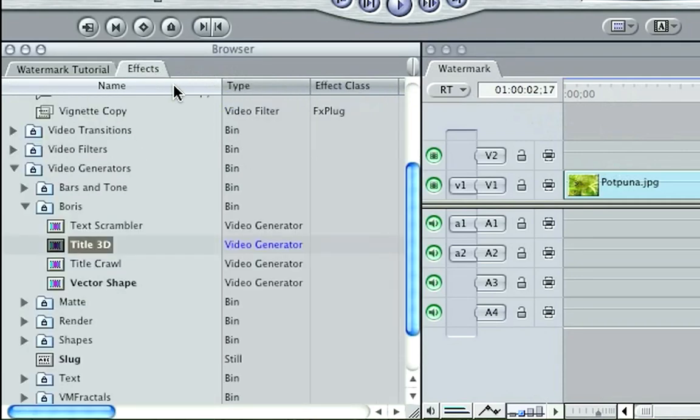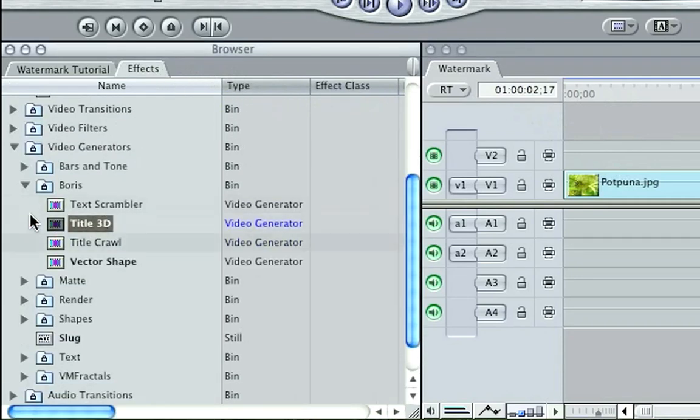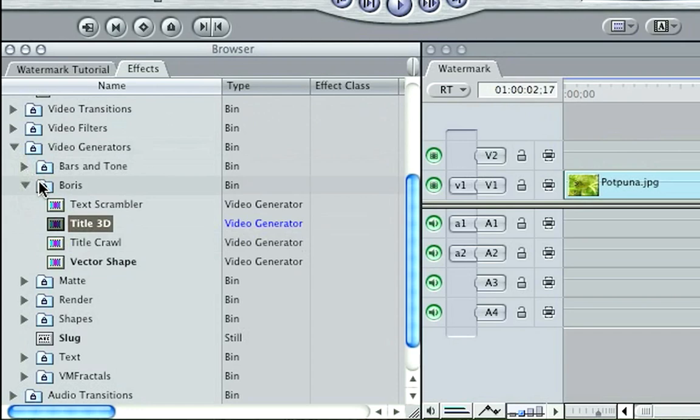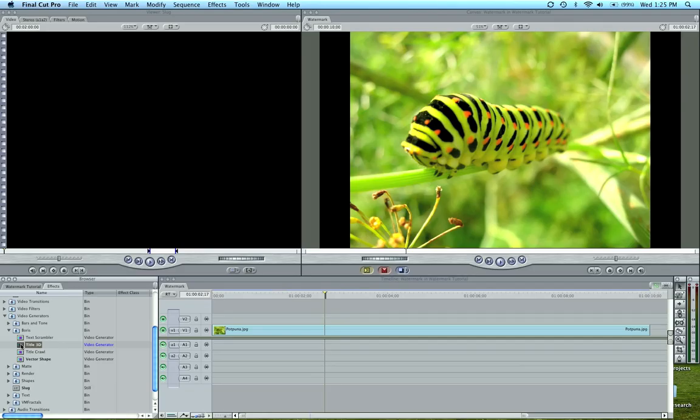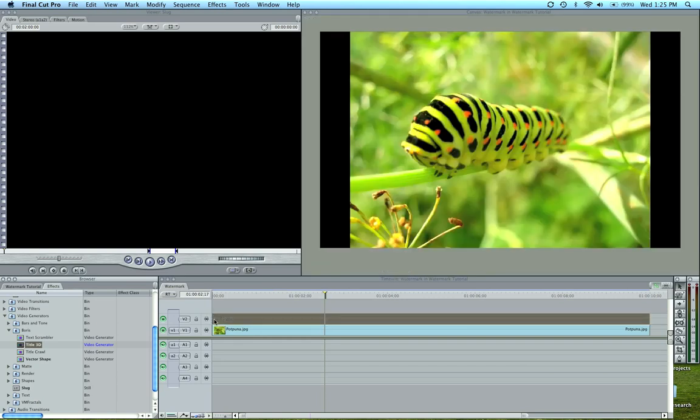Come into effects, down in your video generators tab, there's a folder called Boris. You're going to want to open that up and there's a Title 3D which you can drag in over your video.